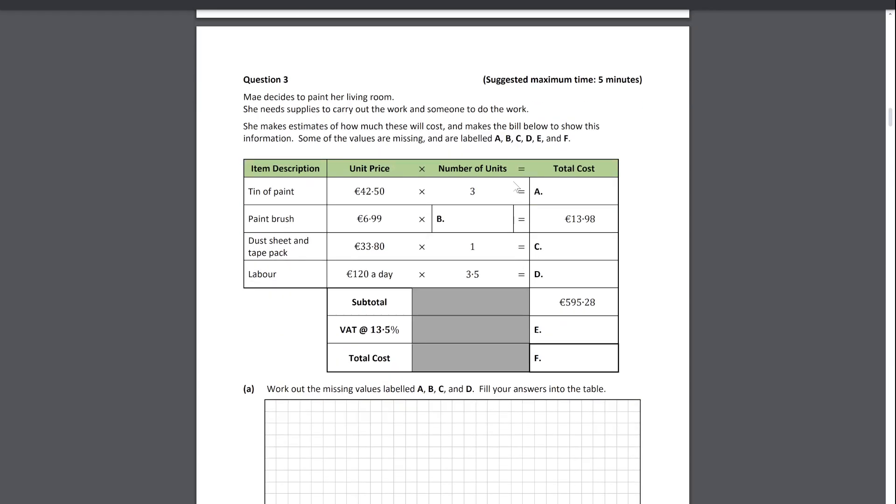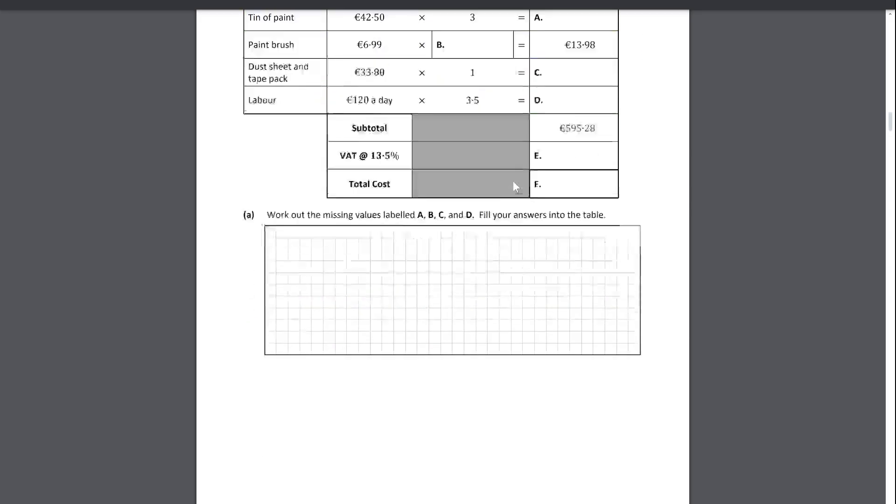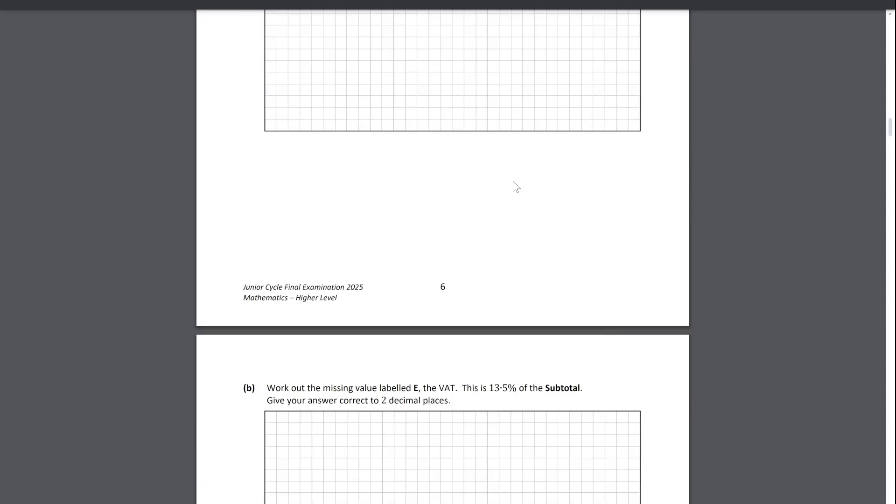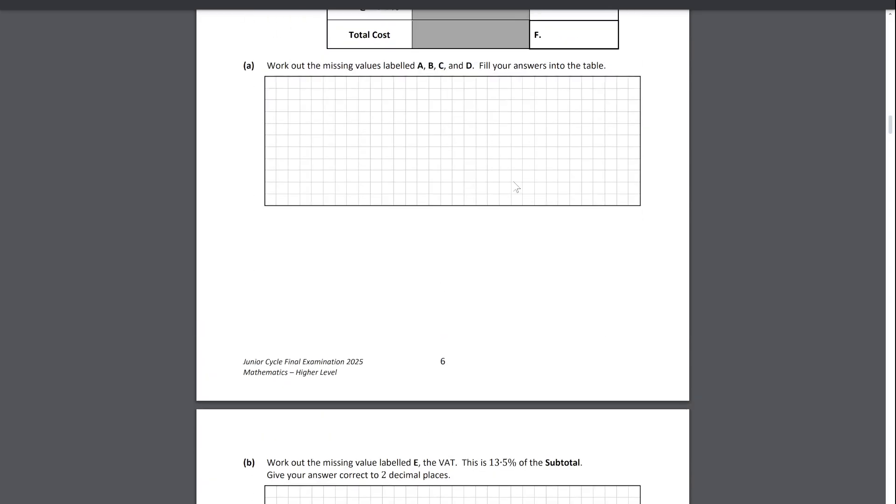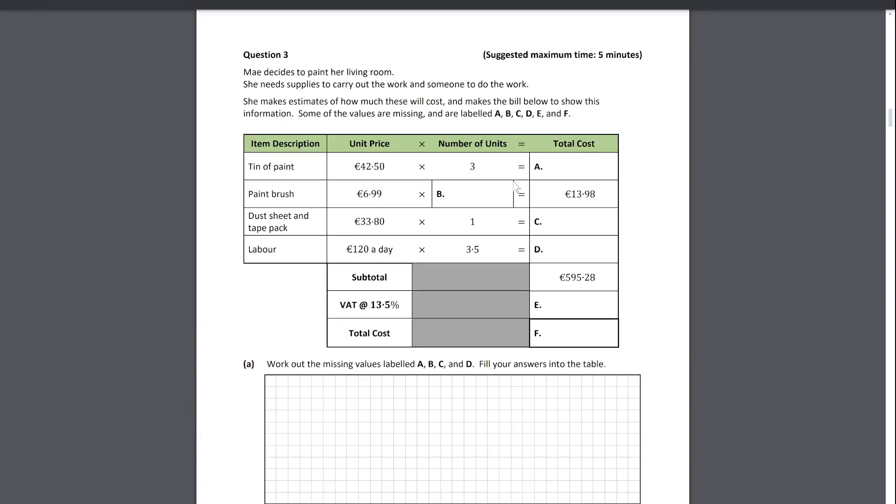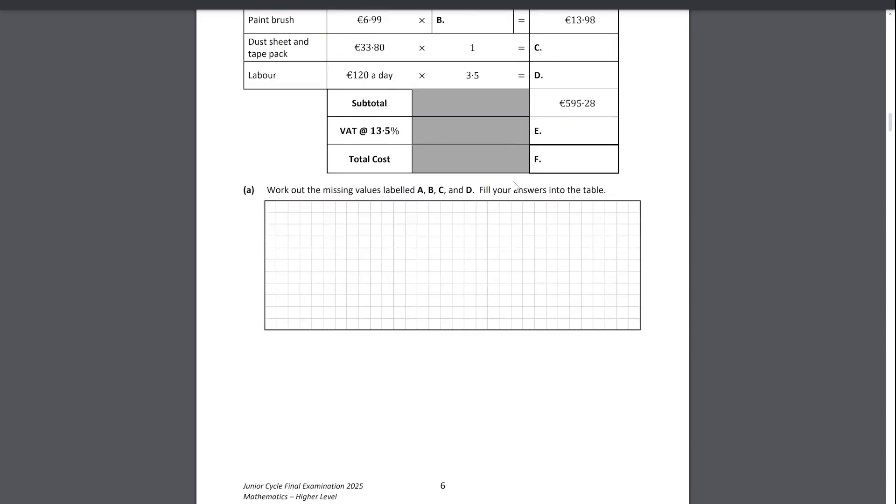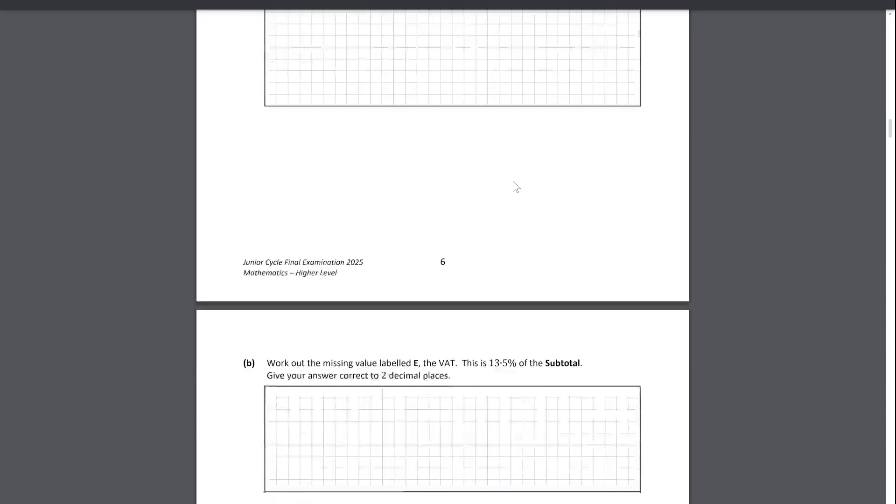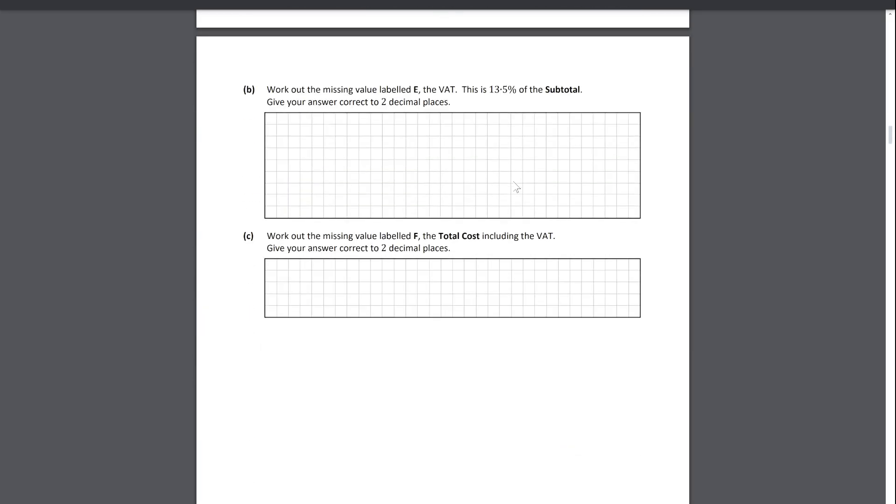Question three. You would have had the upper hand if you did business, because this is a fairly typical looking business studies type question. Not to say that if you do business you're going to get this and every other student isn't. It's just that if you do business, you're more likely to get an upper hand in these kinds of questions. Nothing too bad, it's a lot of multiplying numbers.